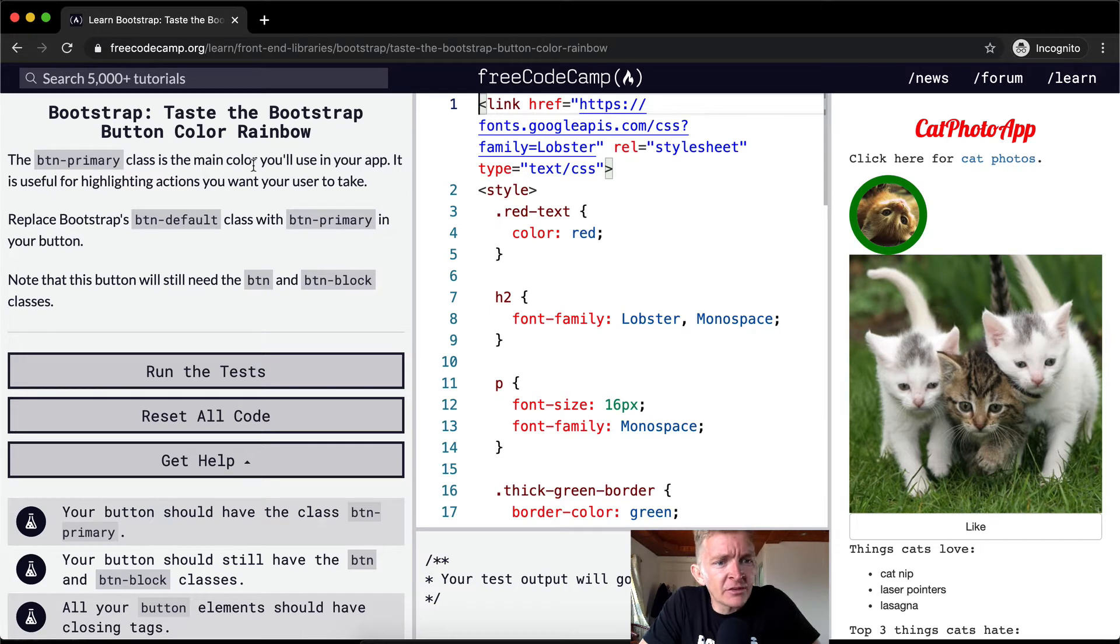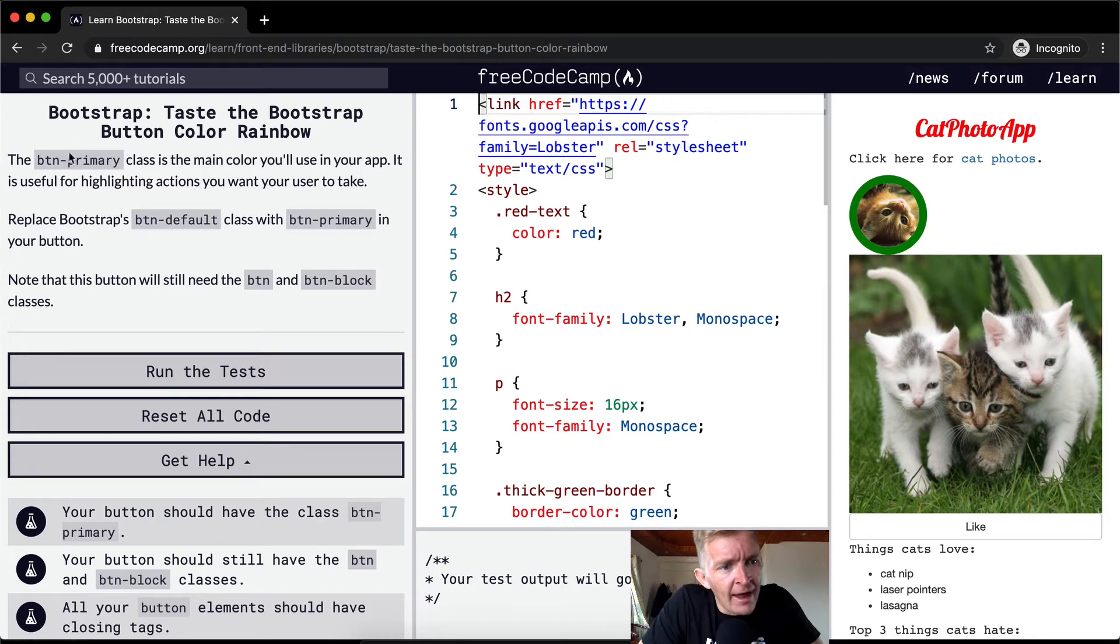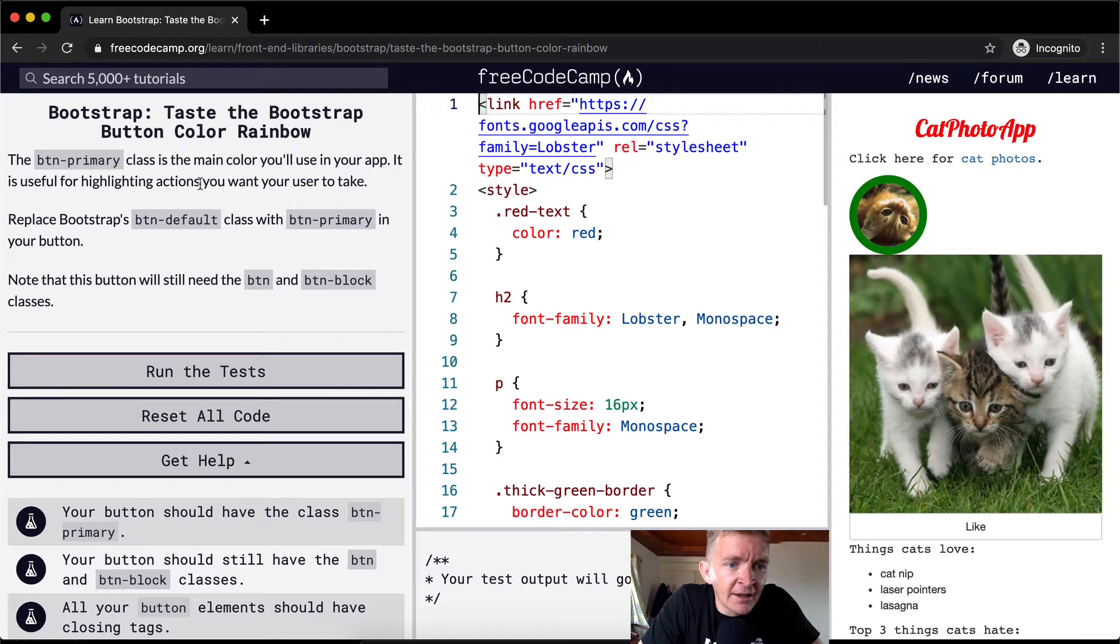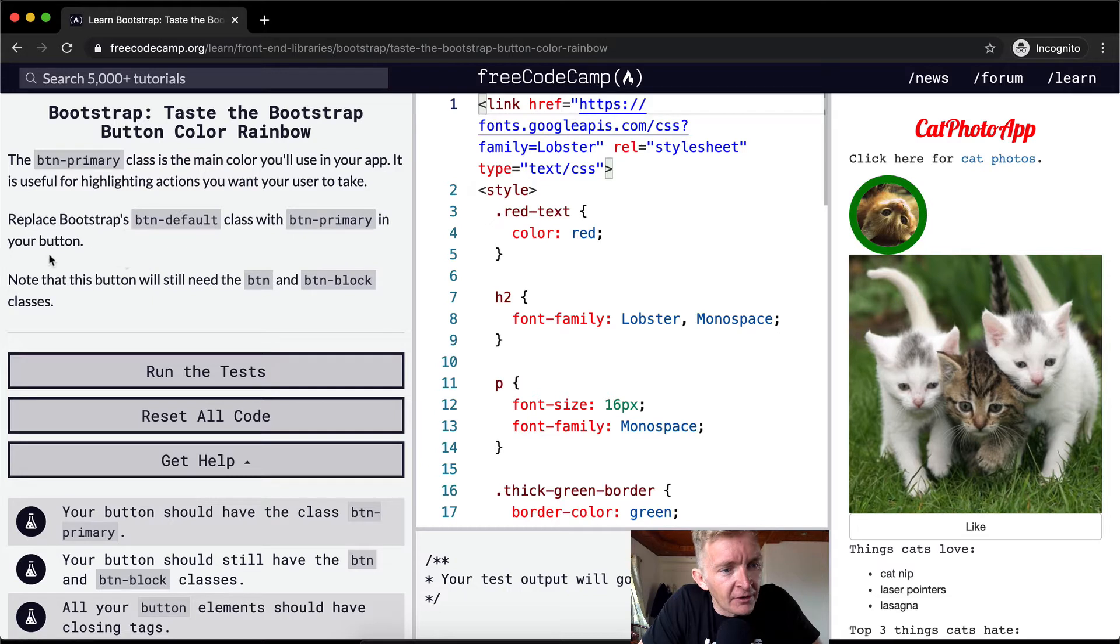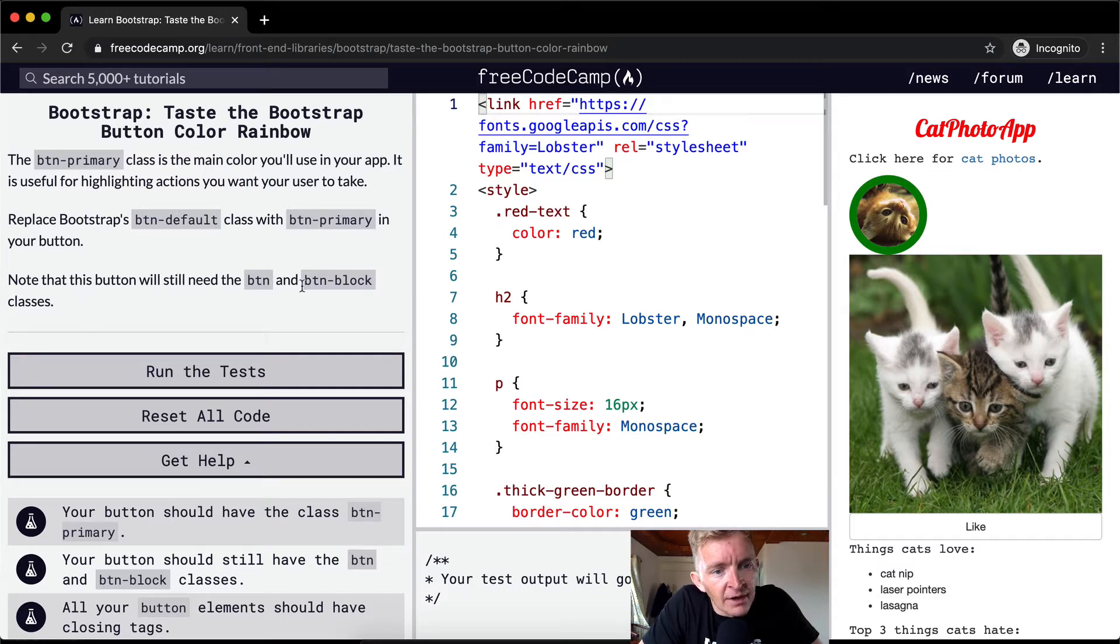The button-primary class is the main color you'll use in your app. It is useful for highlighting actions you want the user to take. Replace Bootstrap's button-default with button-primary in your button. Note that this button will need the button and button-block classes.